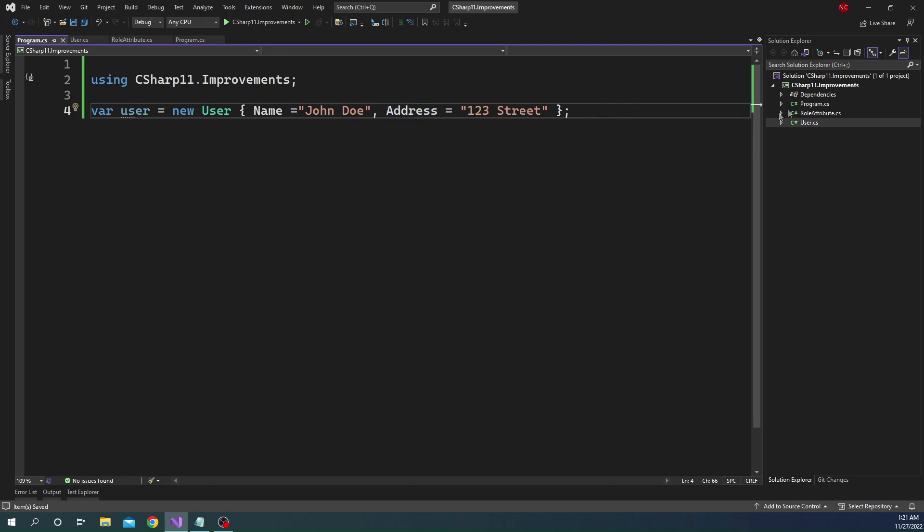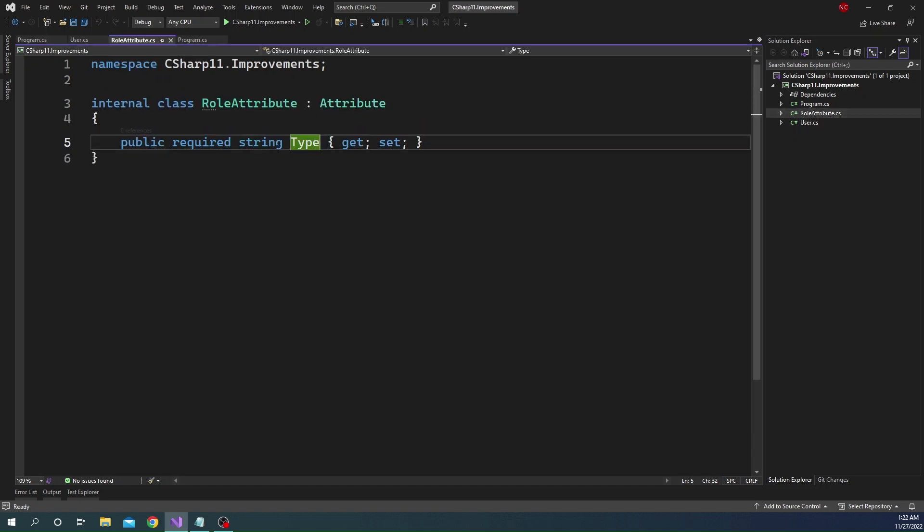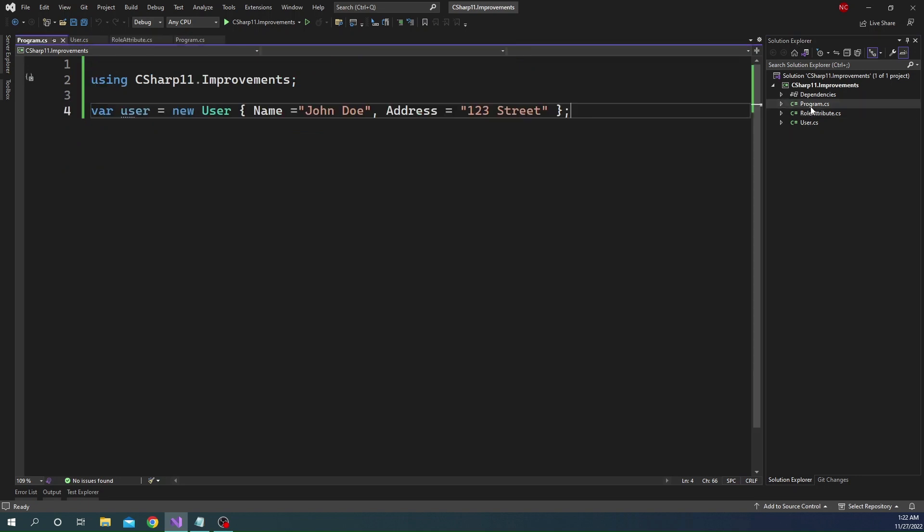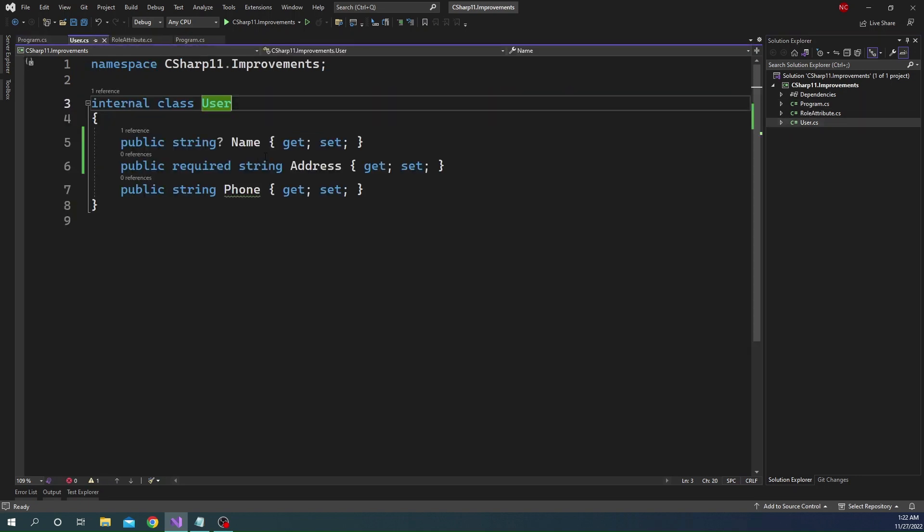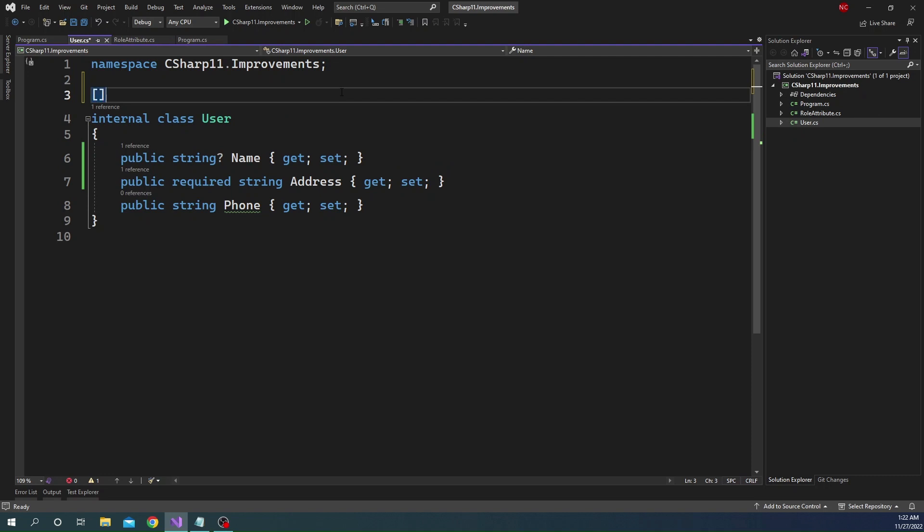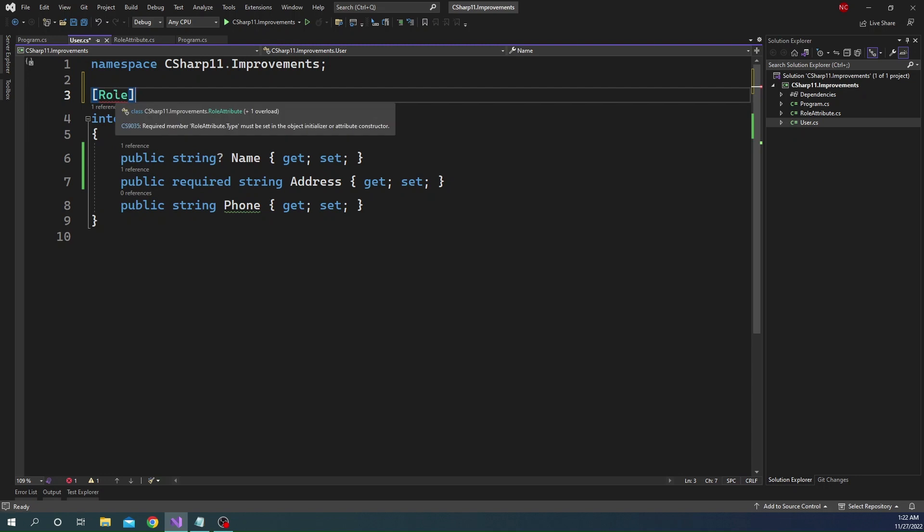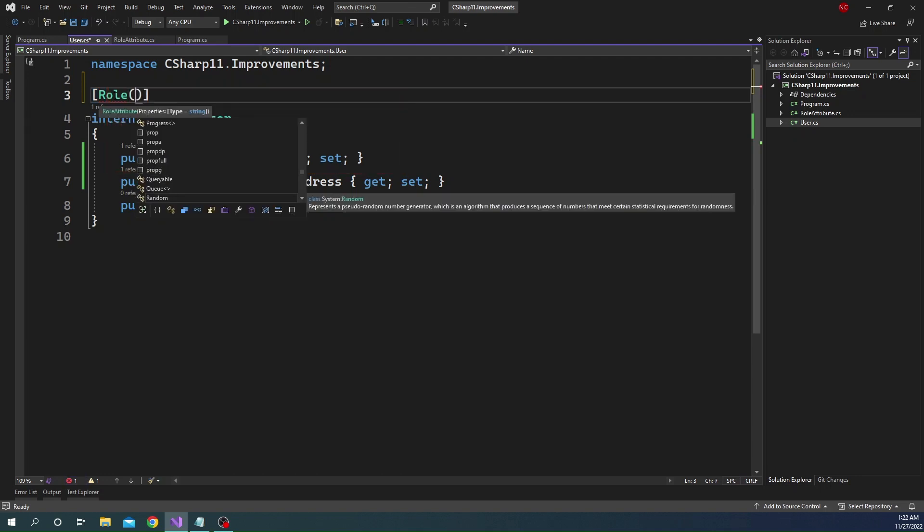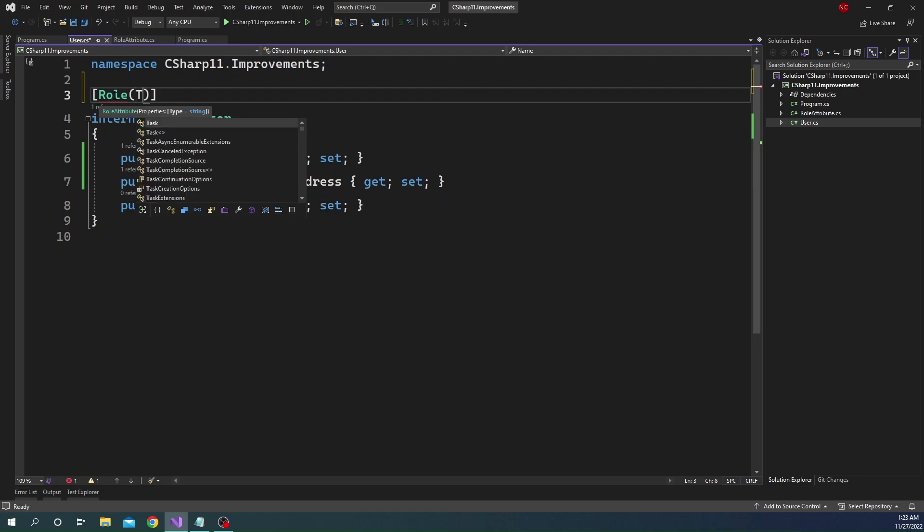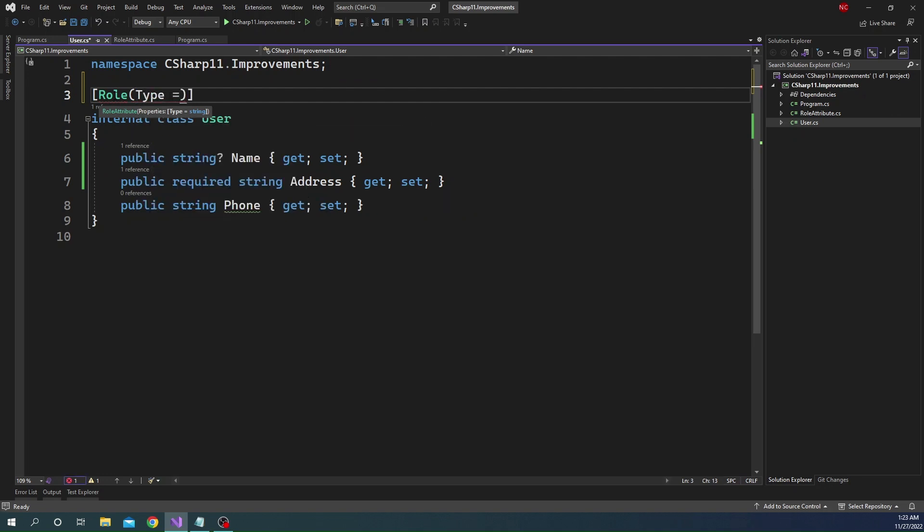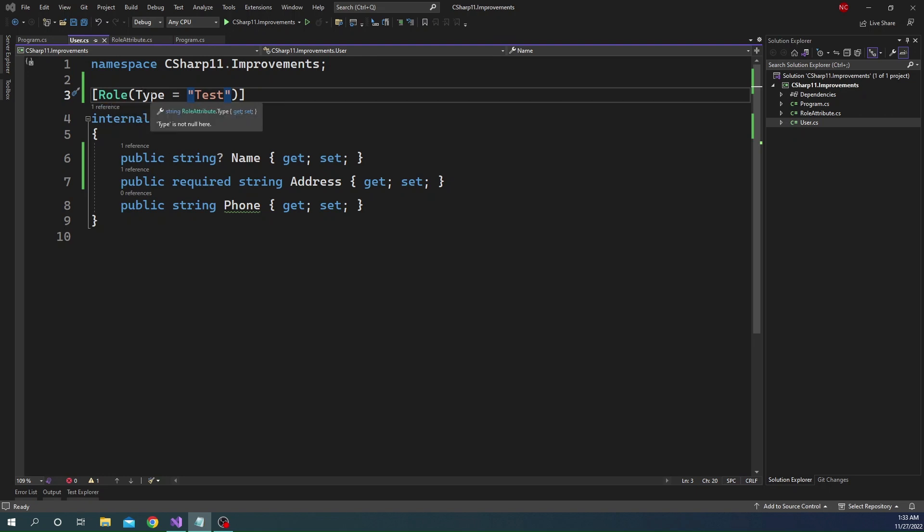And now the next thing, the same support is now available for attributes. So I have declared an attribute called RoleAttribute. And the RoleAttribute has a property called type, which is required. Now, if I go ahead and try to use the role attribute, let's say for example, the User class. So if I go here and I say Role, you can see that Role is now showing a red squiggly, which is compile time error. And it says that required member RoleAttribute.type must be set in the object initializer or attribute constructor. And here now we can go ahead and set the type. And we can say type is equal to test. So now you can see the red squiggly error is gone. And now the attribute can also have a proper contract defining which all properties are necessary during object initialization.